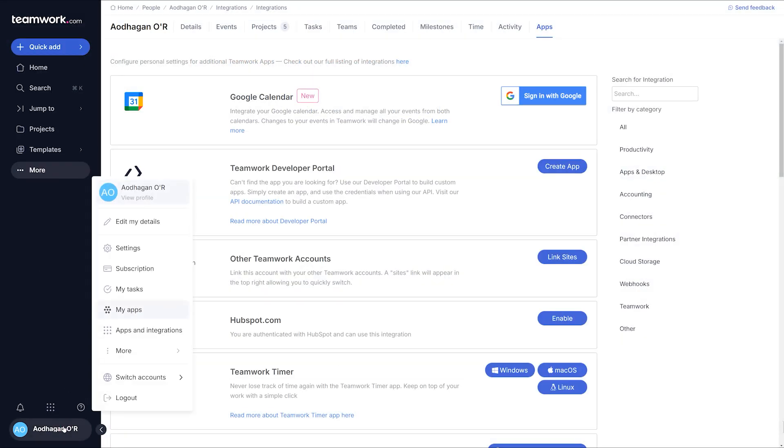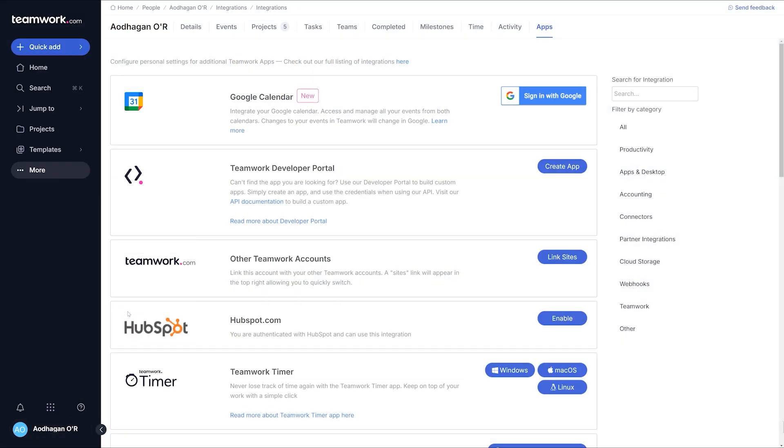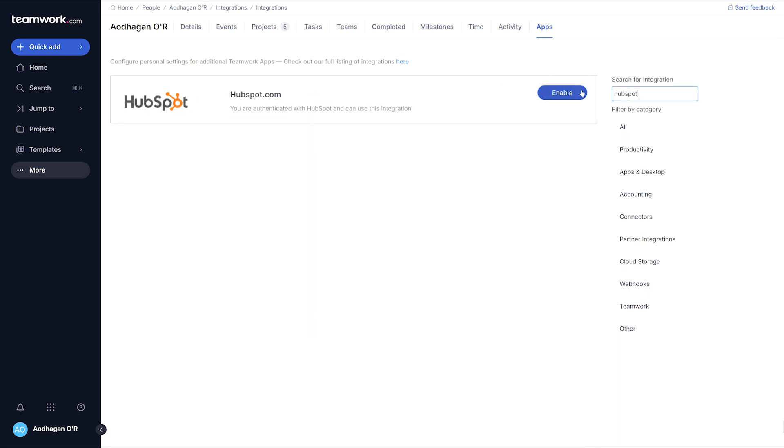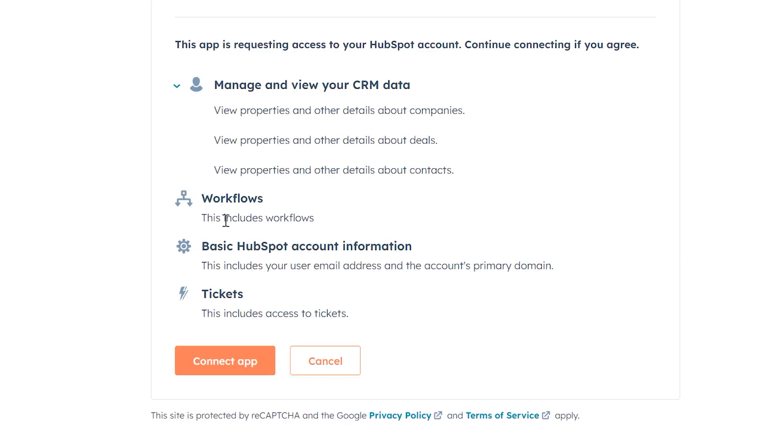You can set up in either app. For Teamwork.com, navigate to My Apps, search for HubSpot, click Enable, and authorize the necessary permissions.